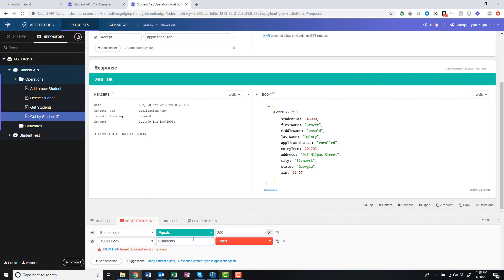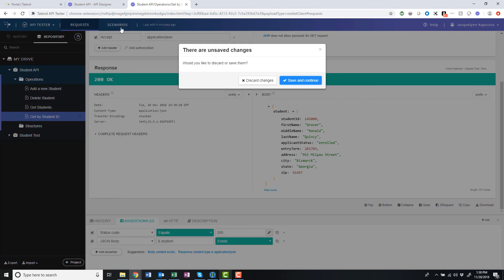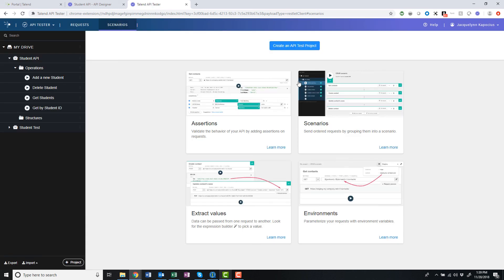In this case, my tests are successful, confirming the presence of ID data. Within Talend's API tester, I can even link responses together within scenarios to simulate the real-world chain of events that is typically made by API consumers.